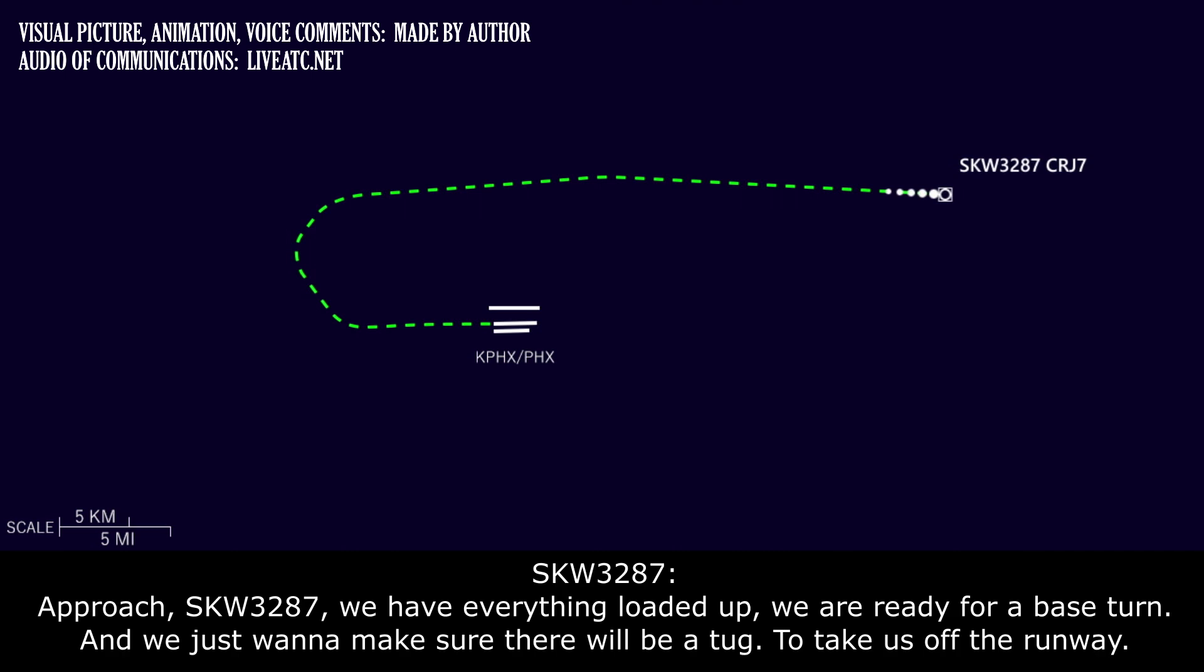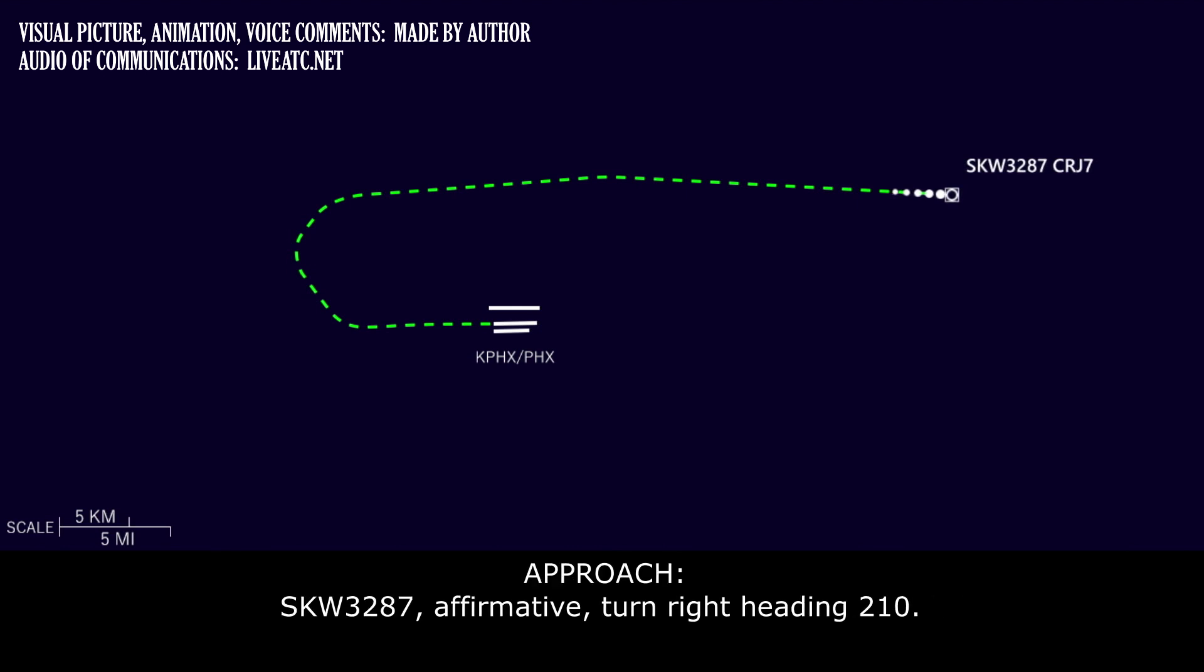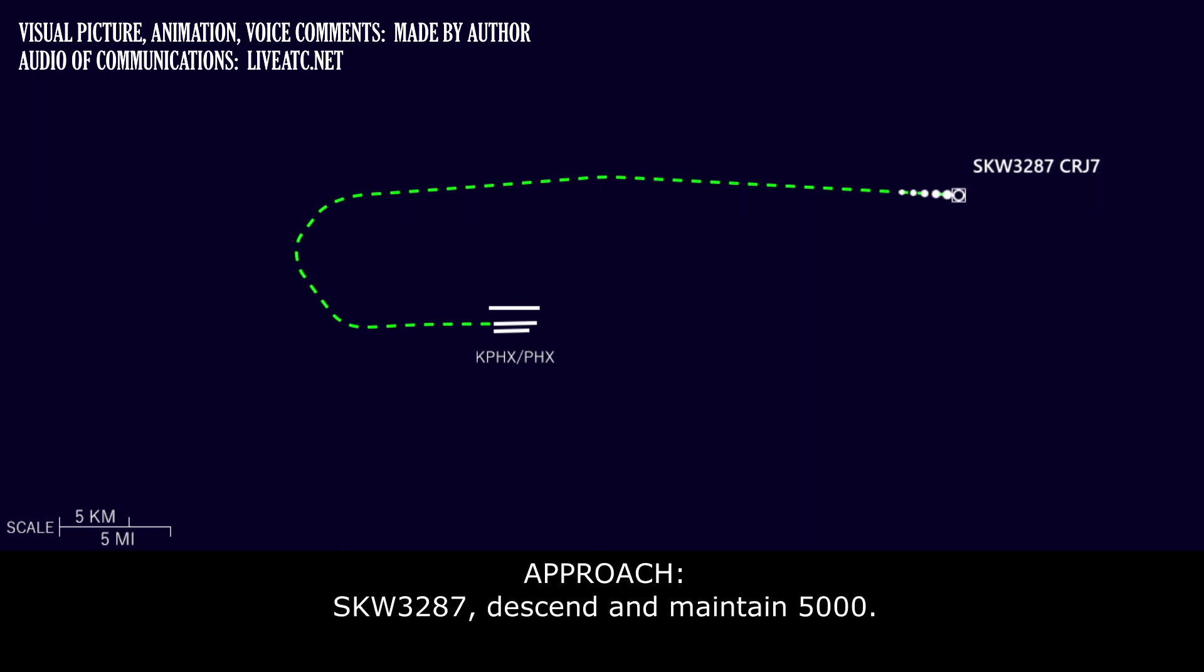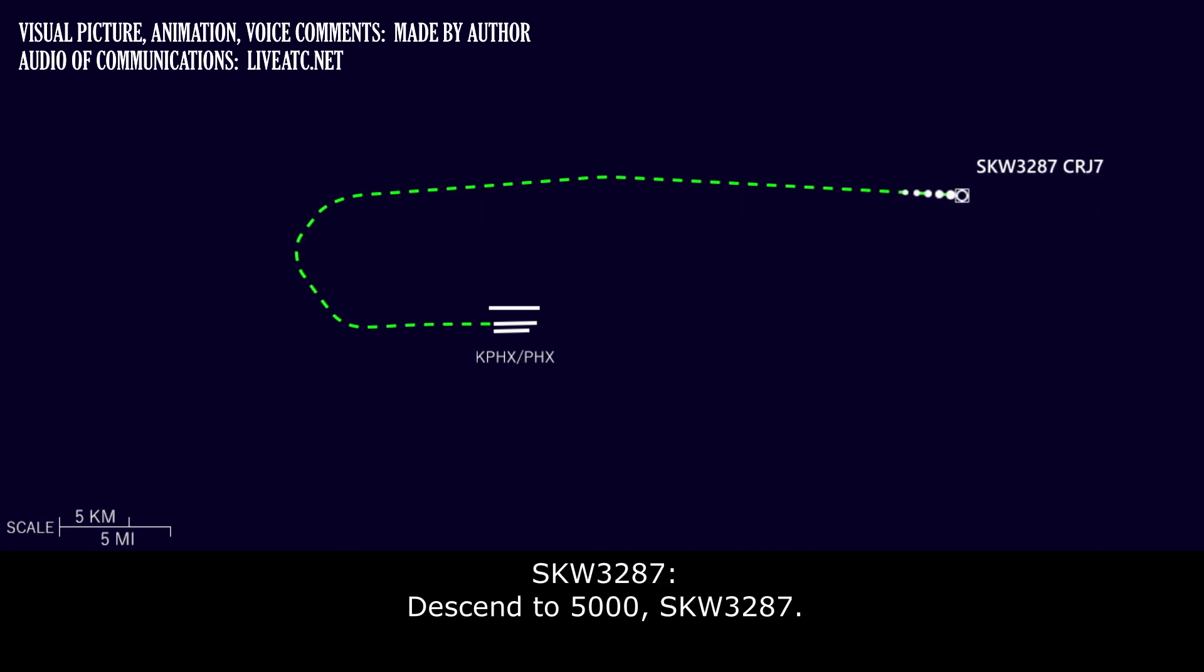Approach, Skywest 3287, we have everything loaded up. We are ready for a base turn, and we just want to make sure there will be a tug to take us off the runway. Skywest 3287, affirmative. Turn right, heading 210. Right turn heading 210, Skywest 3287. Skywest 3287, descend and maintain 5000. Descend to 5000, Skywest 3287.